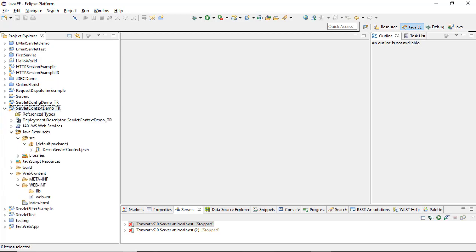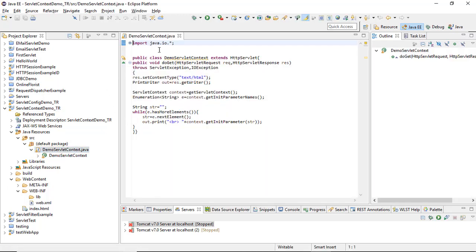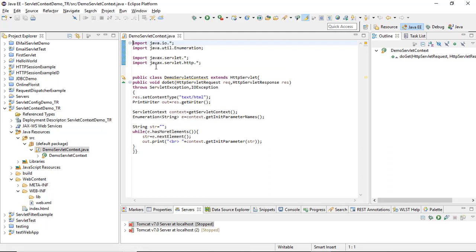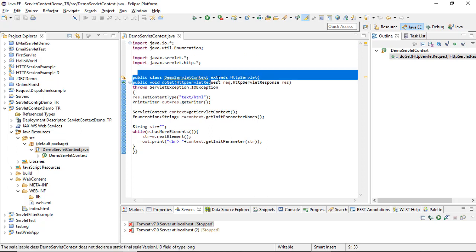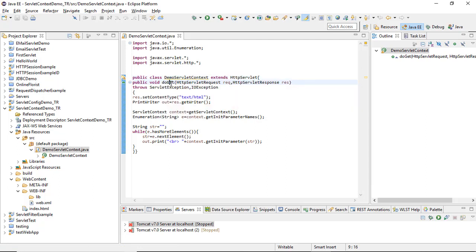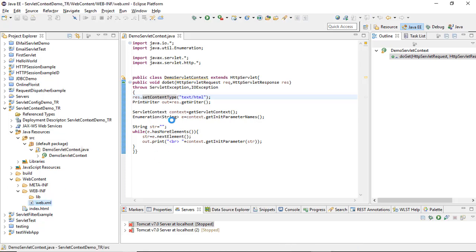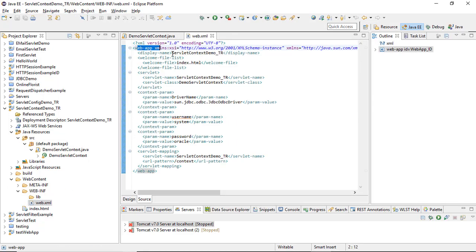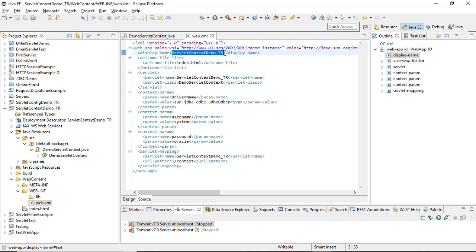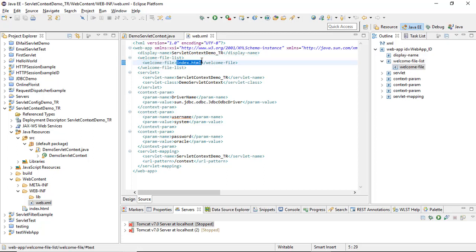Here is my application, Servlet Context Demo for Tech Ranch. In this application I have a servlet written — DemoServletContext.java. In this Java file I first imported all the packages. My servlet class extends HttpServlet and implements the doGet method. I'm getting the output values, contacting the deployment descriptor, getting the init parameter names, passing a condition, and printing the values. In the web.xml, I have the web-app tag, display name, and a welcome-file-list tag defining the first file to execute.